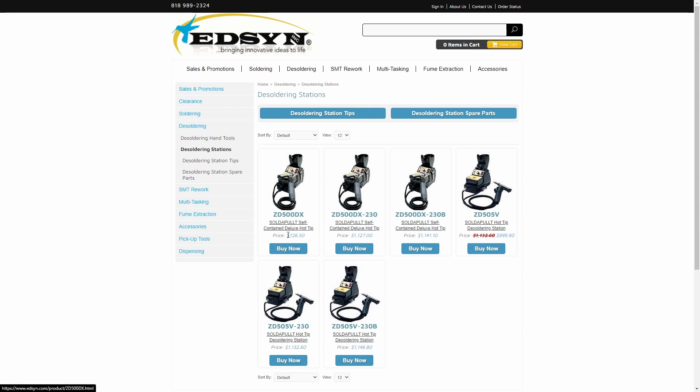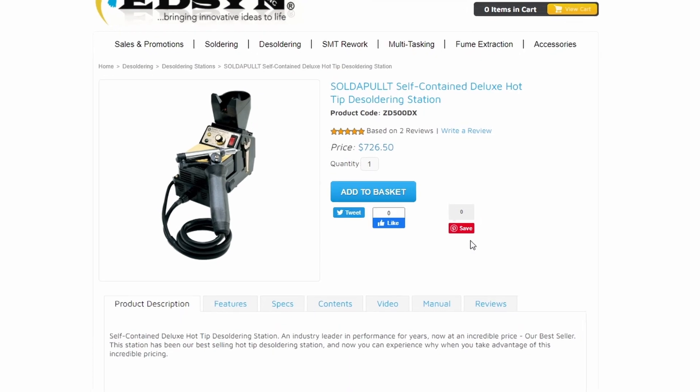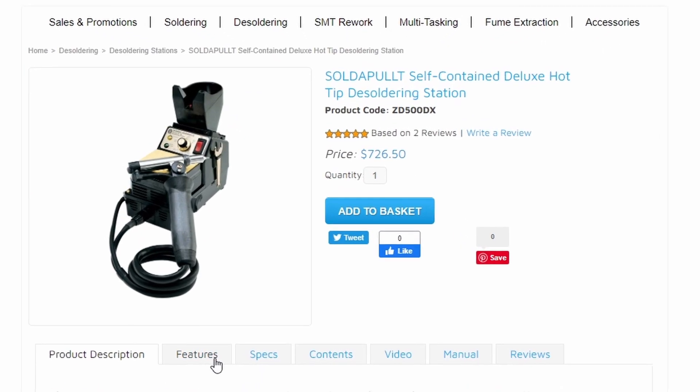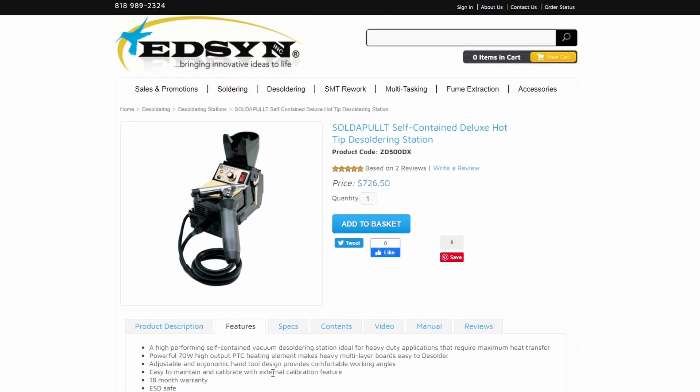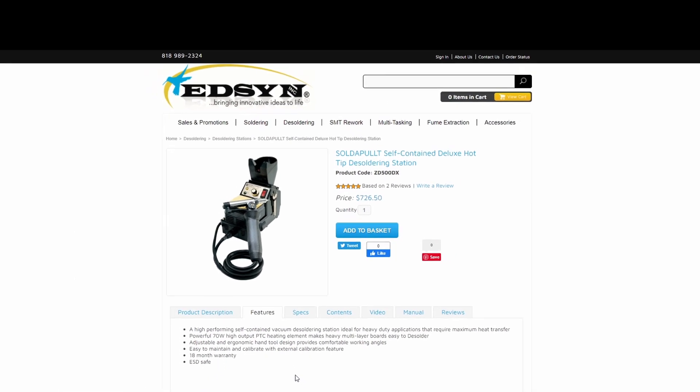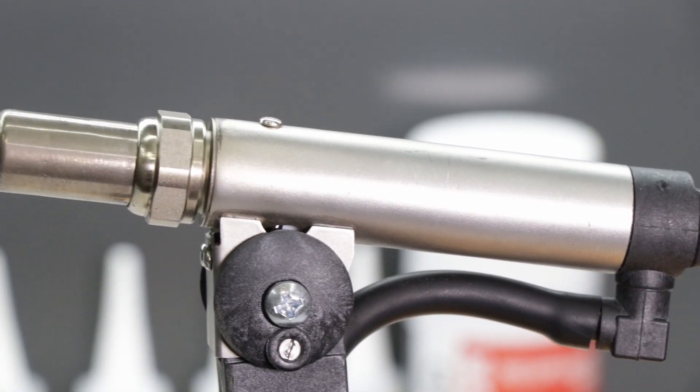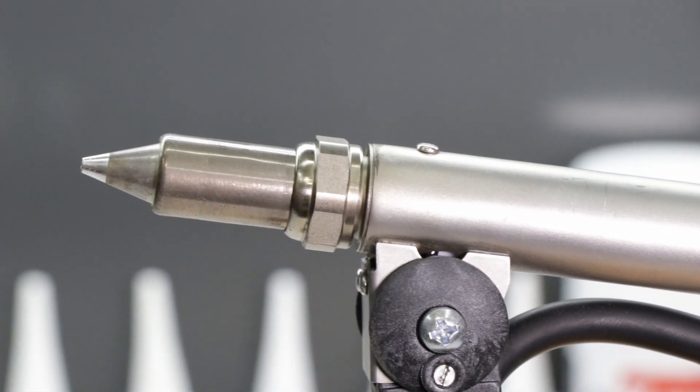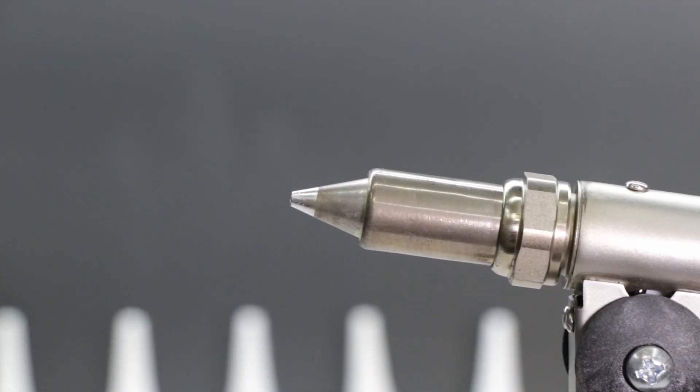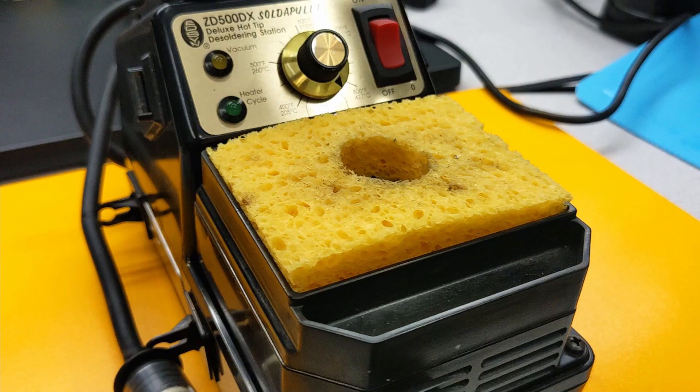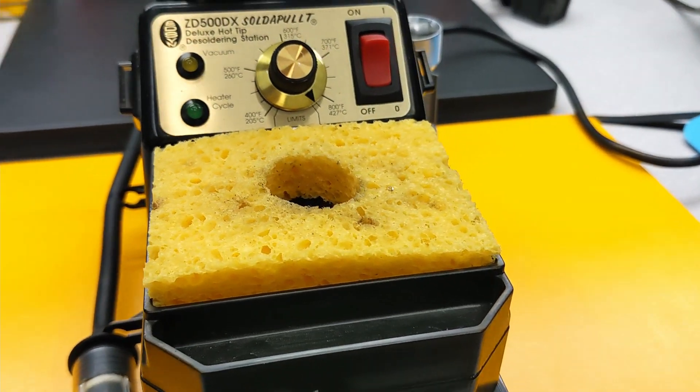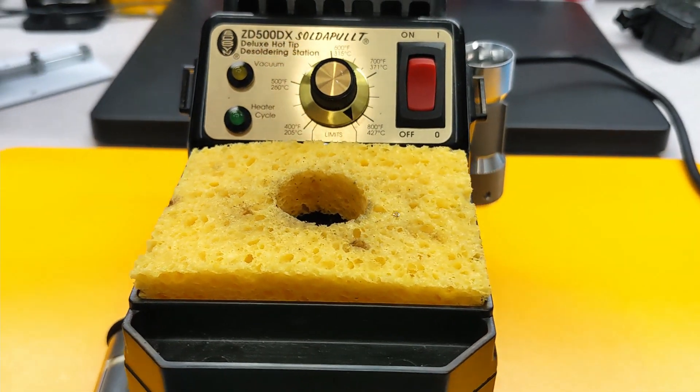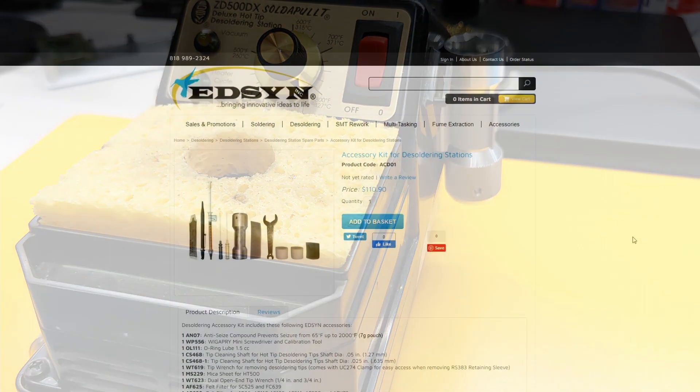The Sodapult ZD500DX retails for about $727 US at the time of this video's publication and includes the desoldering station base, an HT500-2 hand tool with ZD13 tip included. Additionally, a soldering sponge holder and a cellulose-based soldering sponge are included as well.